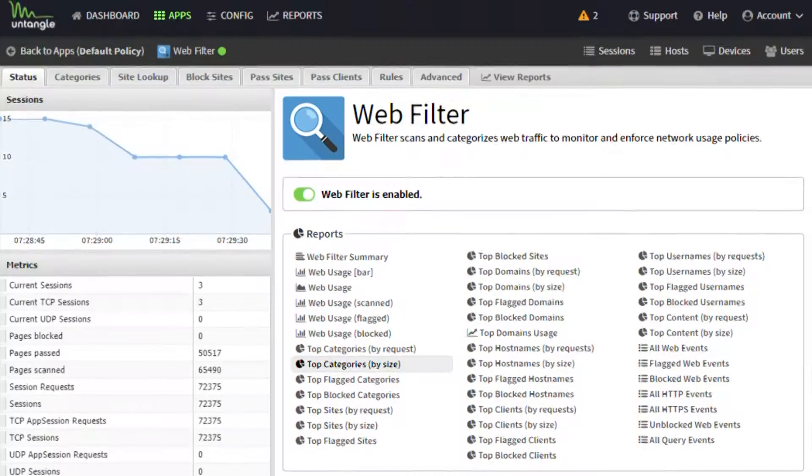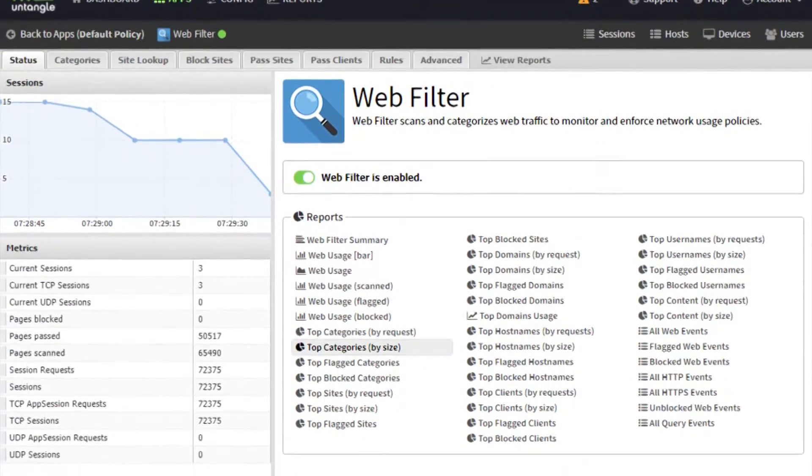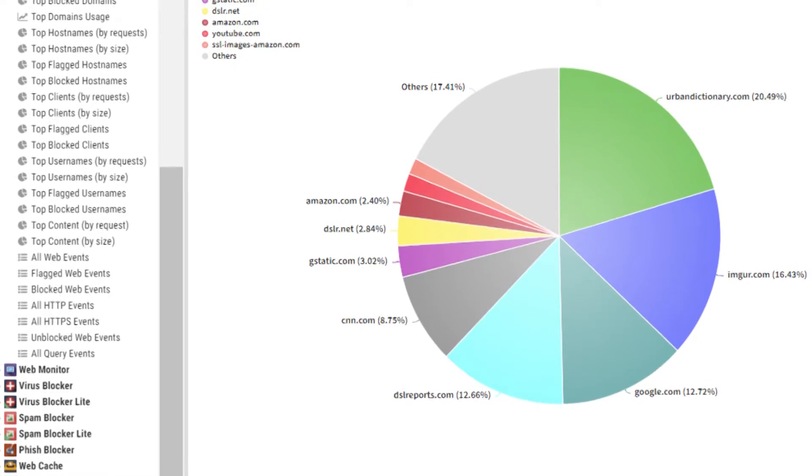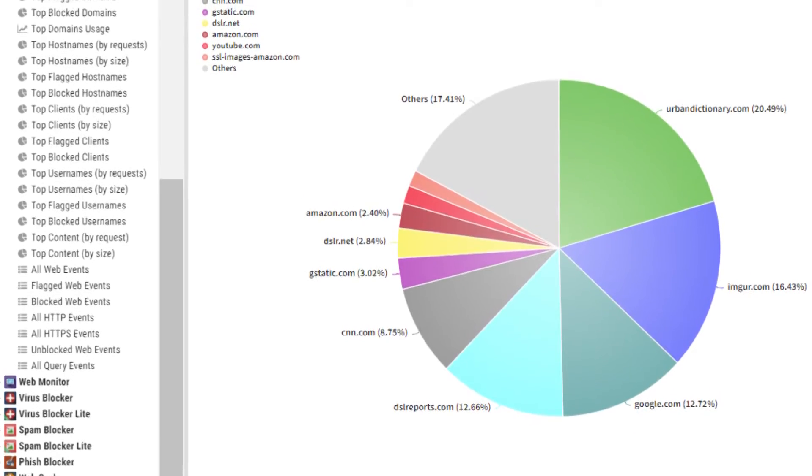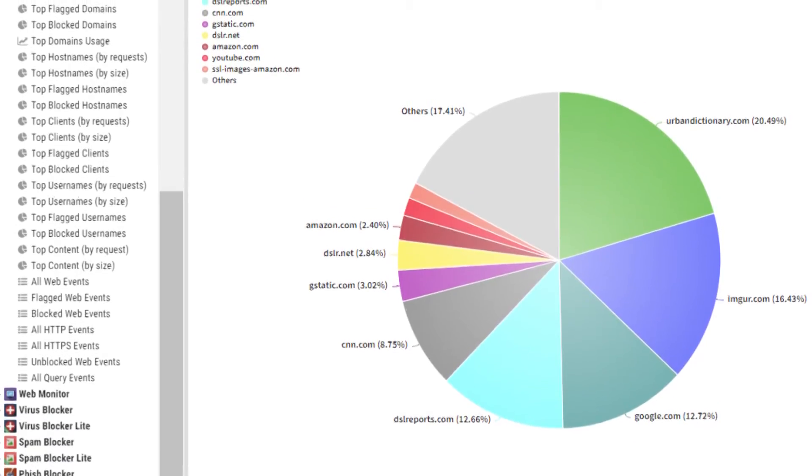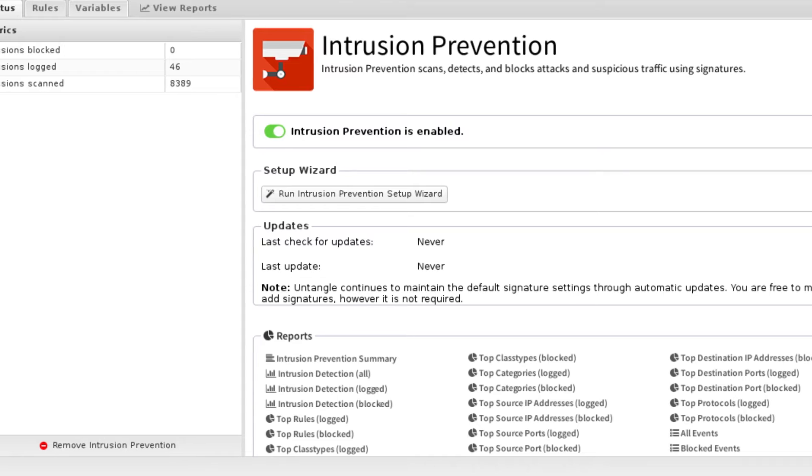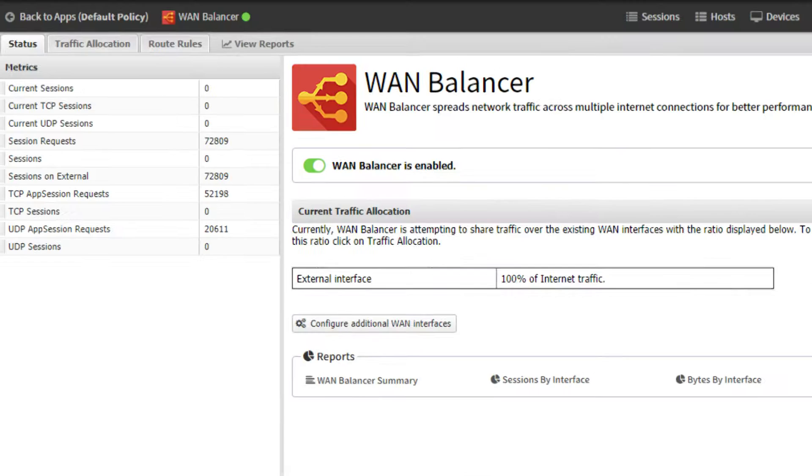One of the biggest things that we utilize is the web filter. That is one of the top sellers for our clients. We also utilize the intrusion prevention.